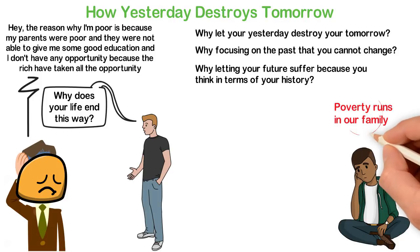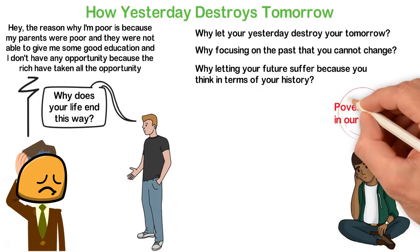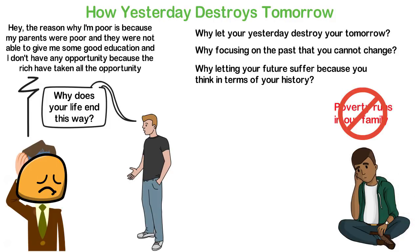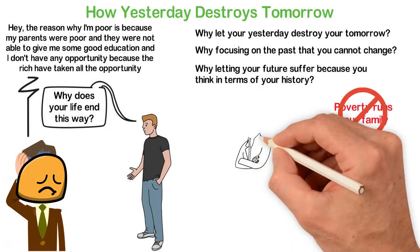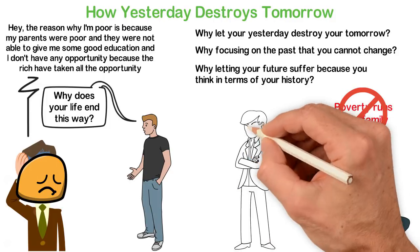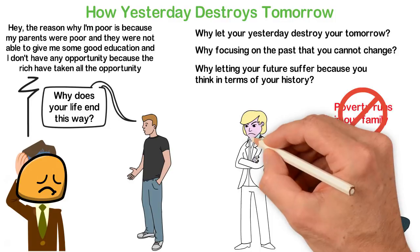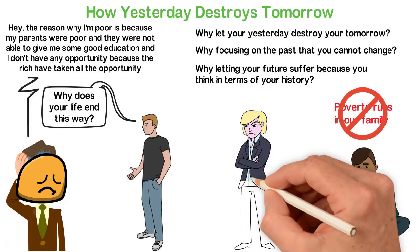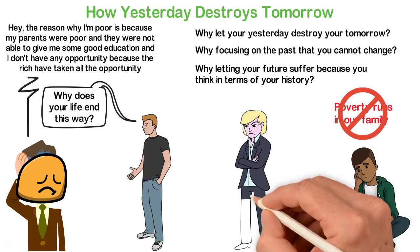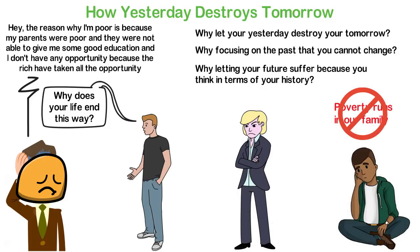That you were born disadvantaged doesn't mean you must have a disadvantaged life. The only reason why most people end up the way their parents ended up is because they believe that their history determines their future. Live out of your imagination, not your history.